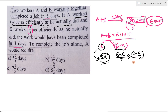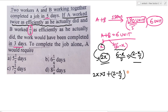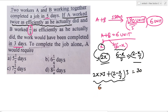अगर अब दोनों इस efficiency से काम करते हैं, तो दोनों को काम करने में 3 days लगते हैं. इसका मतलब है: 2x into 3, plus (2 minus x)/3 into 3, यह total काम होगा और यह 30 unit के equal होगा. तो यहां से multiply करने पर: 6x + 6 minus x = 30.